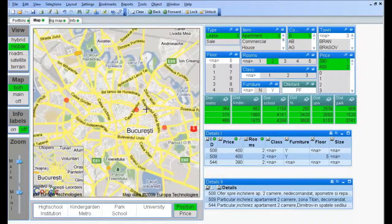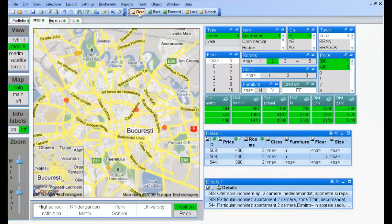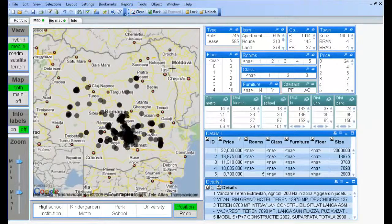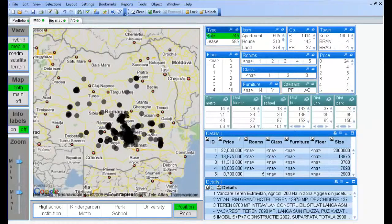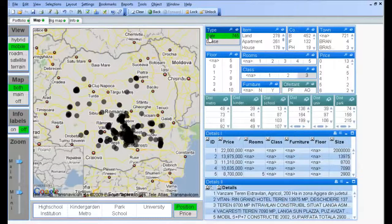Now moving to the second scenario we clear all the selections. So we want to buy a land in Brașov County.